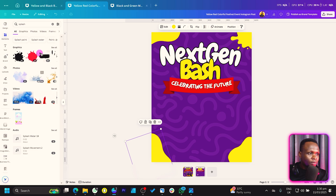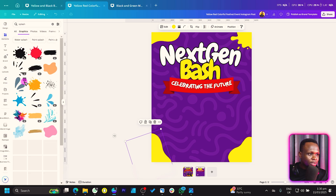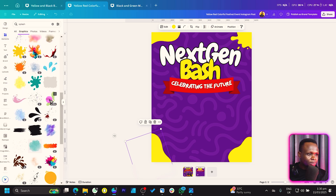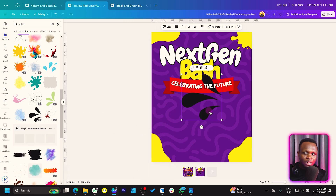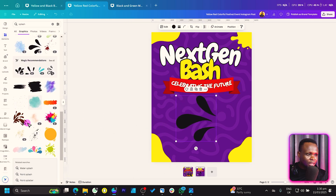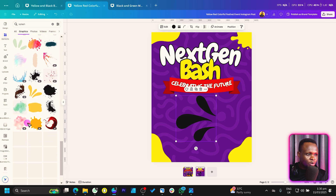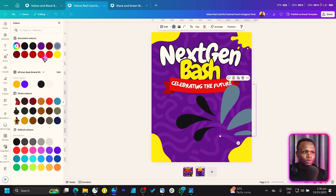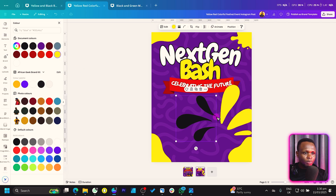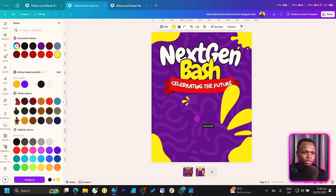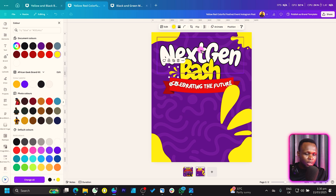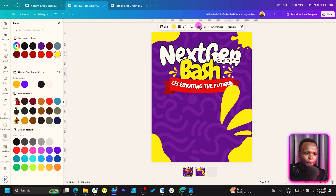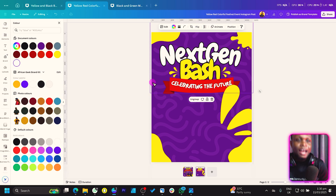Search for more splashes to find interesting ones. Add a few — this one works, this also works. Make them yellow too. Reduce the size of some, paste them around, duplicate and clip as needed. This is what we have at the moment.